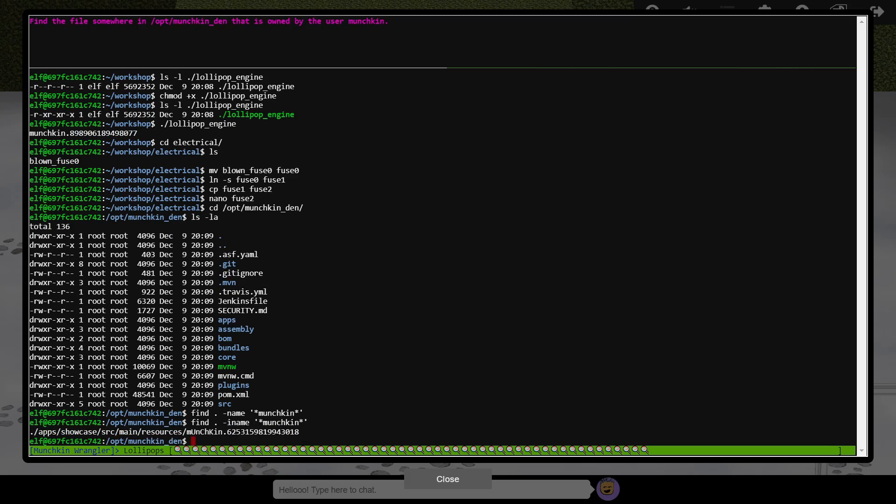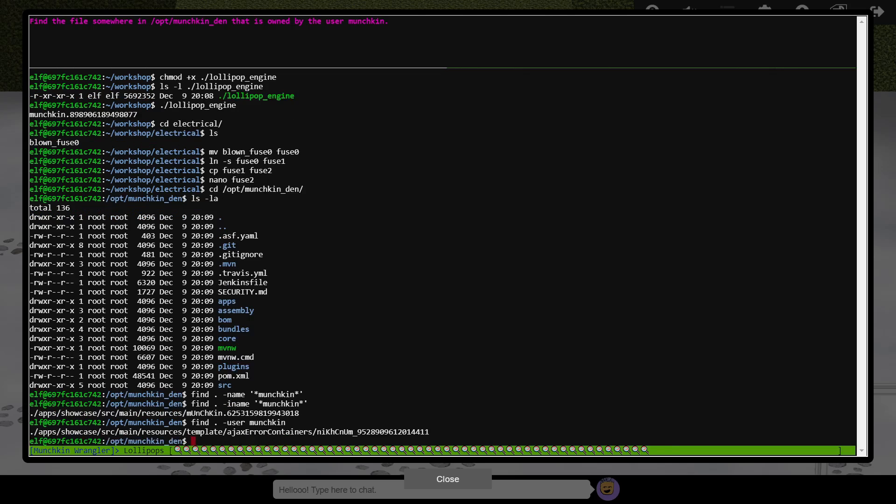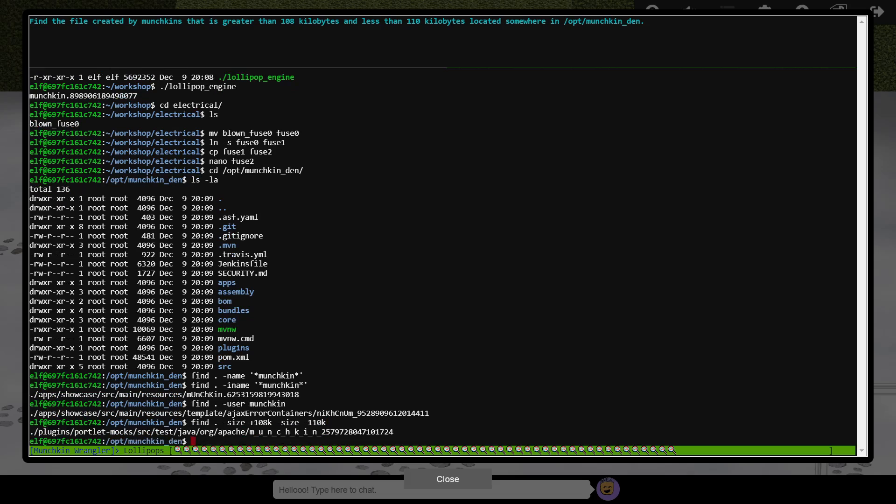The next munchkin is a file which is owned by a user called munchkin. We can again use the find command, this time with the dash user option. Our next munchkin is even more specific, a file within a certain size range. Here multiple size options are specified. The first to identify files that are 108 kilobytes or greater, and the second files of 110 kilobytes or smaller.